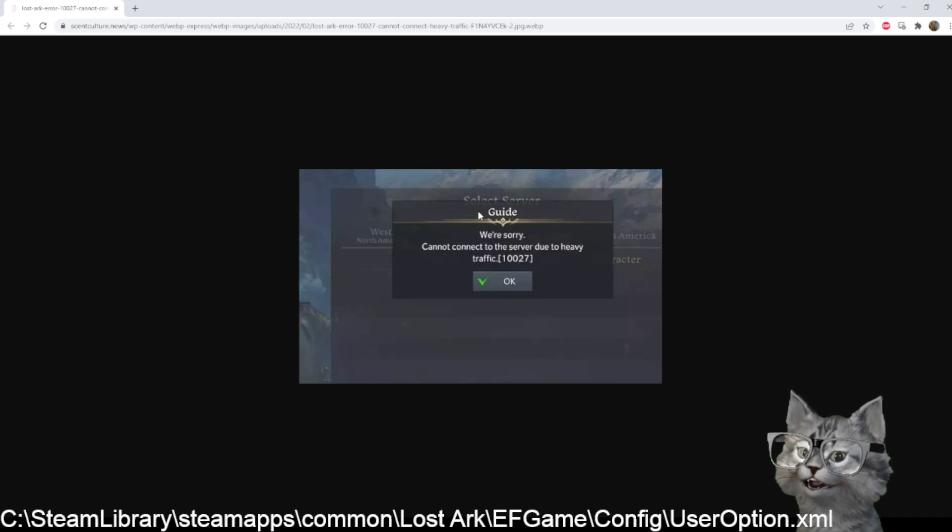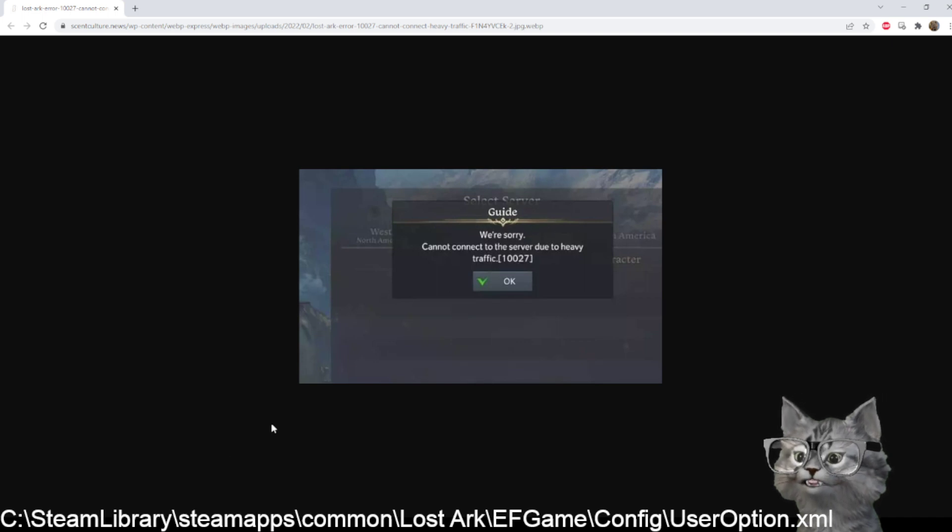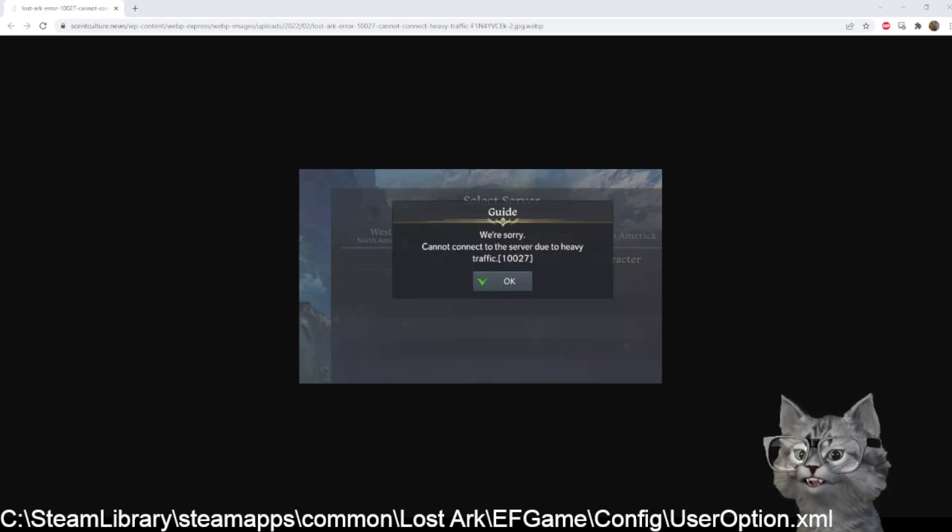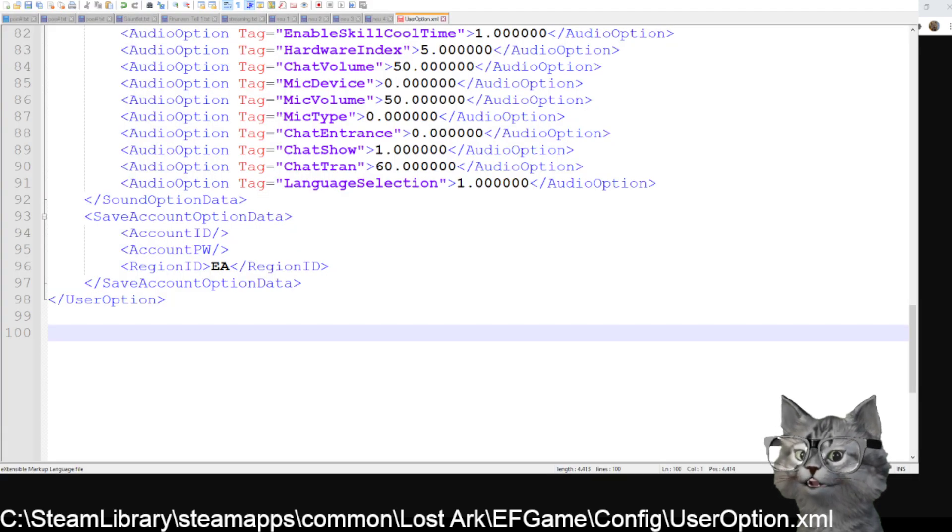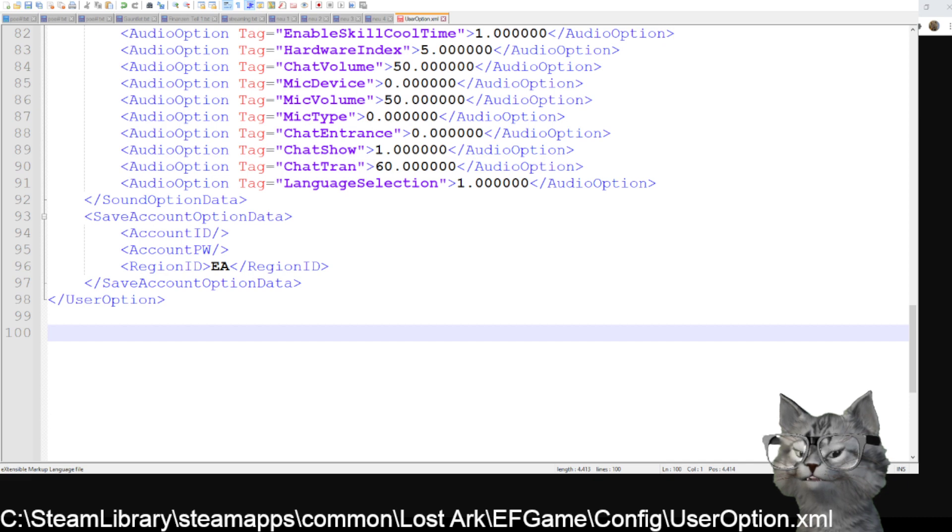You can do one thing. You go into the option in your game folder and there's a file called UserOption.xml with the path here.